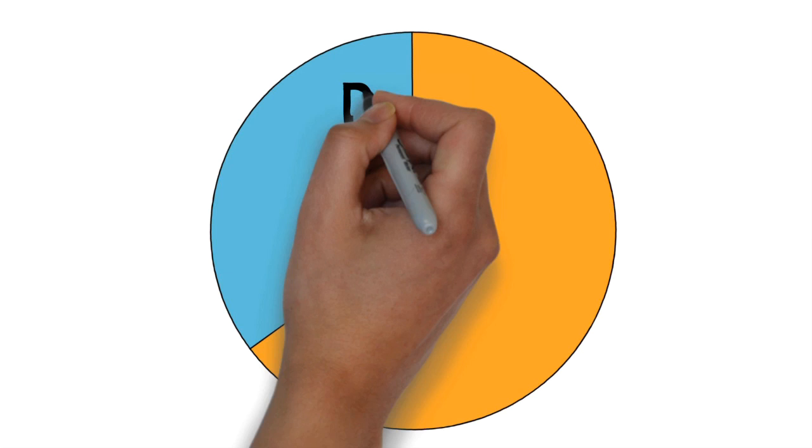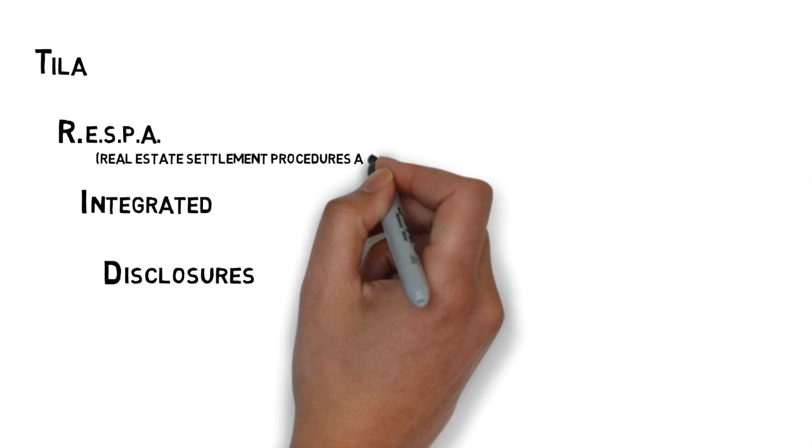TRID – TILA RESPA Integrated Disclosures. A newer term to the scene, it was enacted in 2015, and it outlines what information has to be provided to you, the borrower, and how soon after the application is taken, or how far before closing.